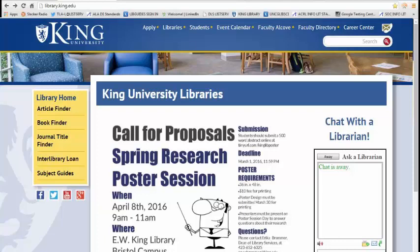Hello, my name is Seth Allen, Online Instruction Librarian for King University Libraries. In this tutorial, I'm going to show you how to get a permalink or permanent link from database articles so that you can share with your students and they can access database articles off campus.